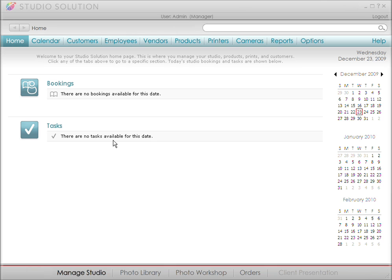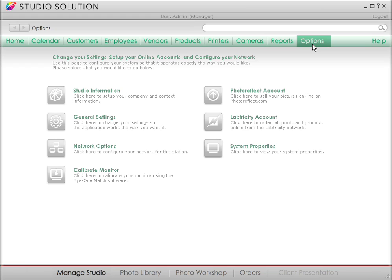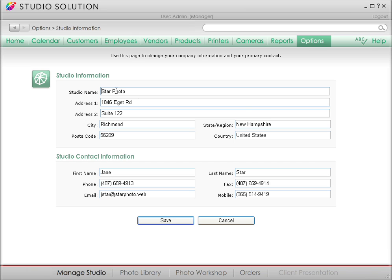To do that, in the top menu bar, click on Options. The first menu you see is Studio Information. What's nice is that every menu item has a little description of its functions, so you can always find what you're looking for. Here's where you add your studio's contact information. When you're done, this gets saved to the Studio Solution database.